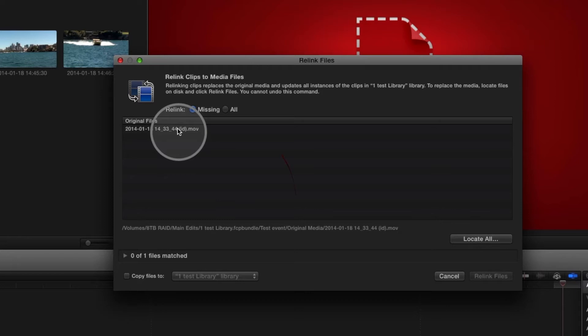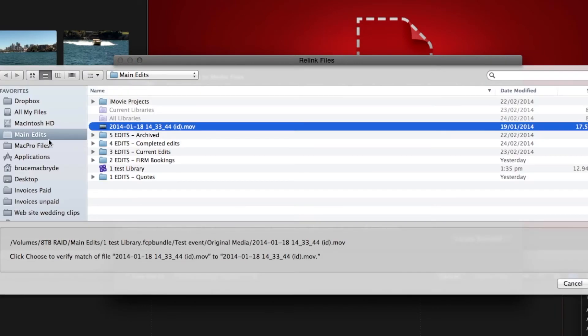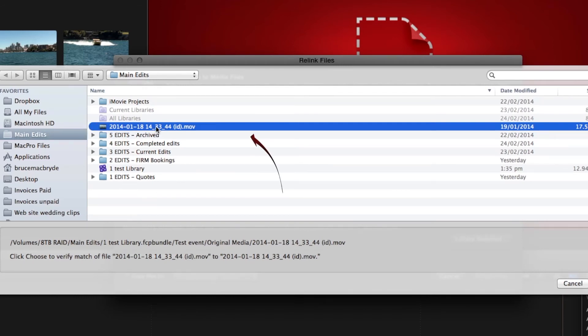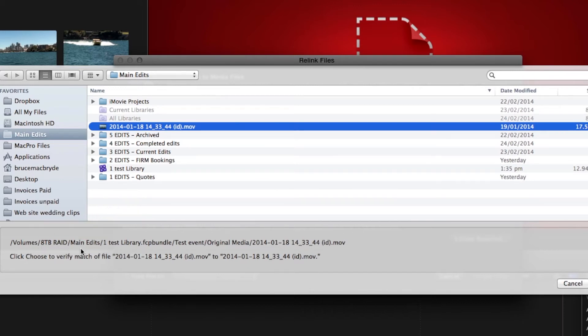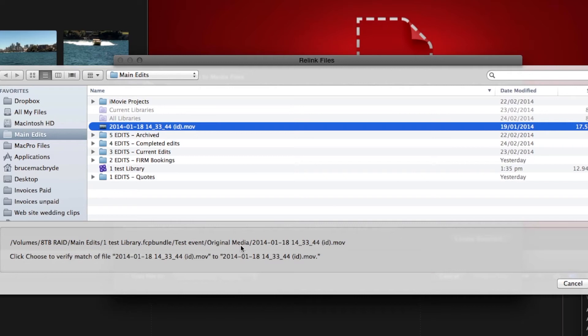So we can select on that and then locate selected. We know where it is, it's in the main edits hard disk and that's where the file is there. Final Cut still thinks it at this location. So it's looking for it inside the library test library test event and there's the file. So that's where it thinks it is.